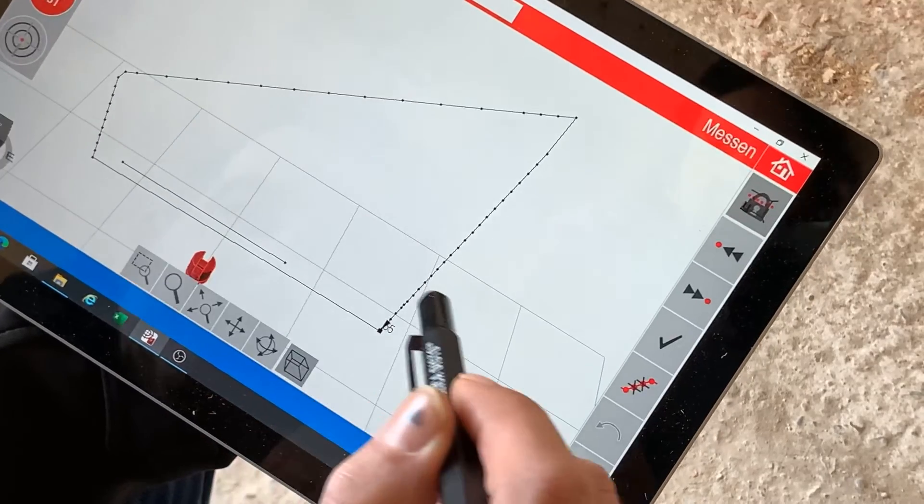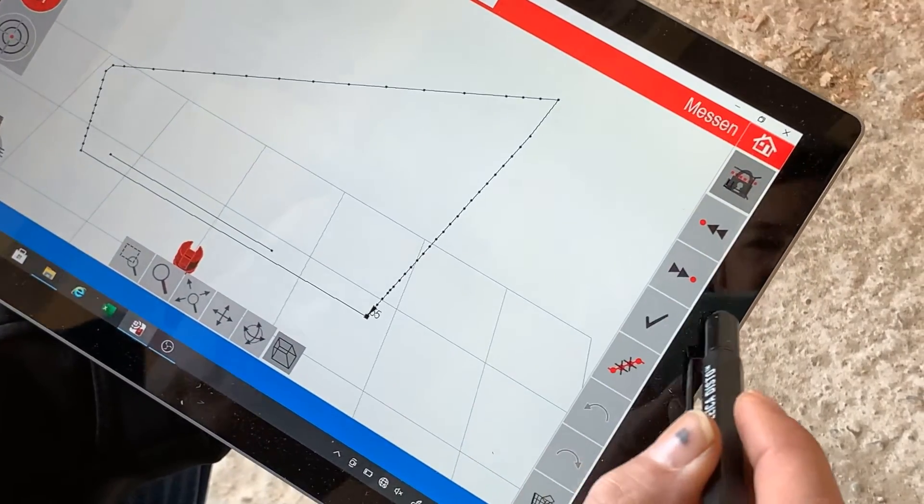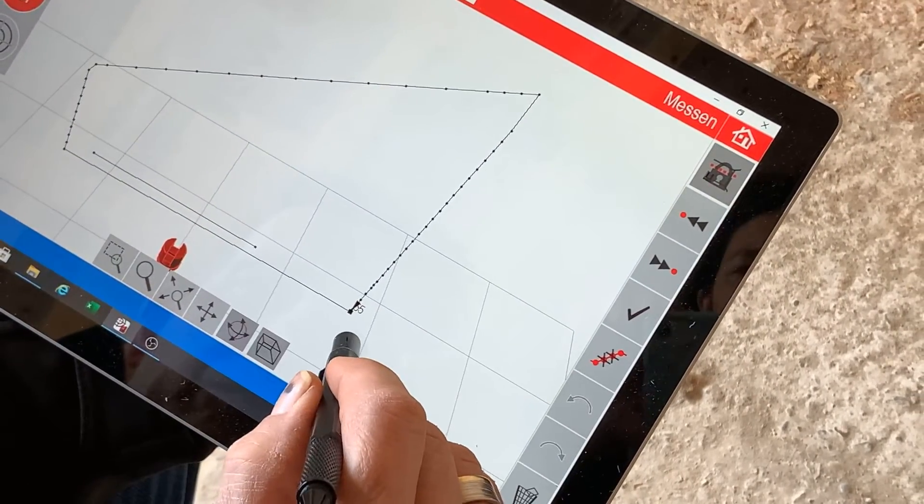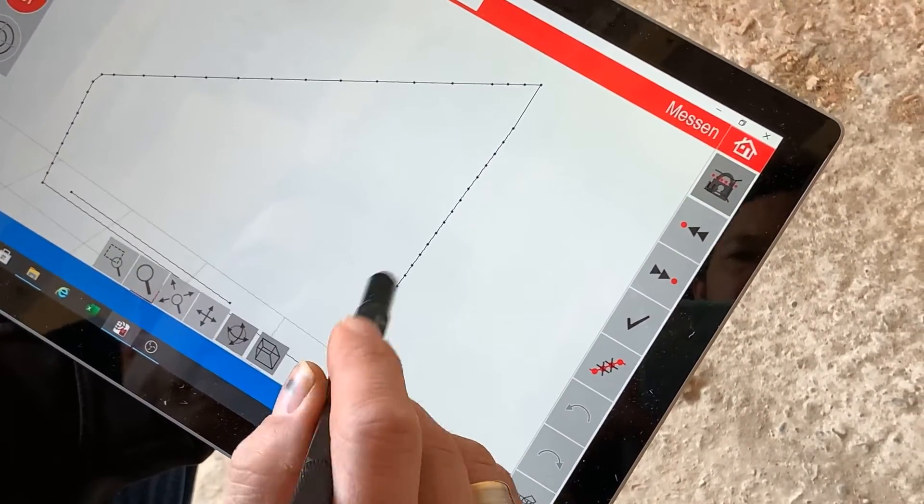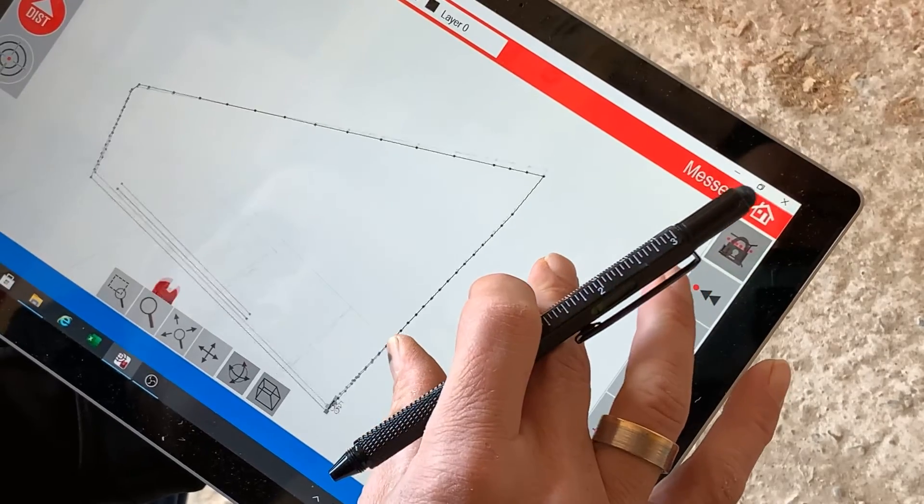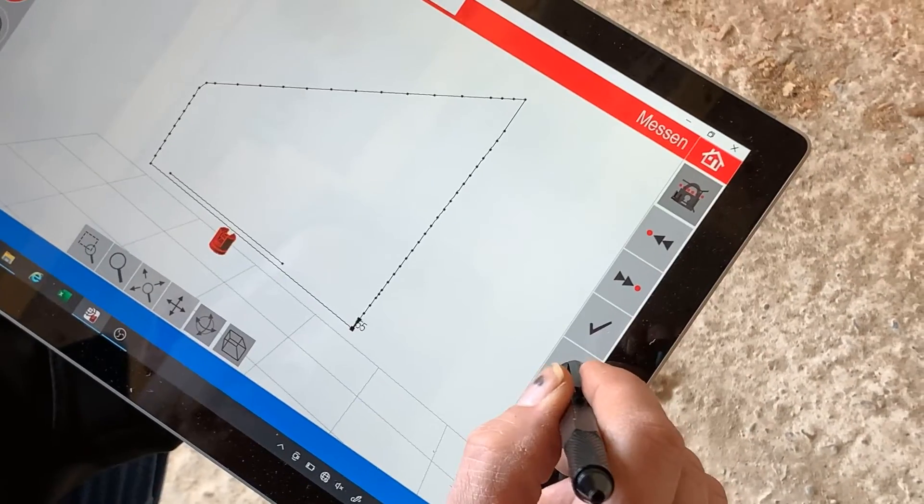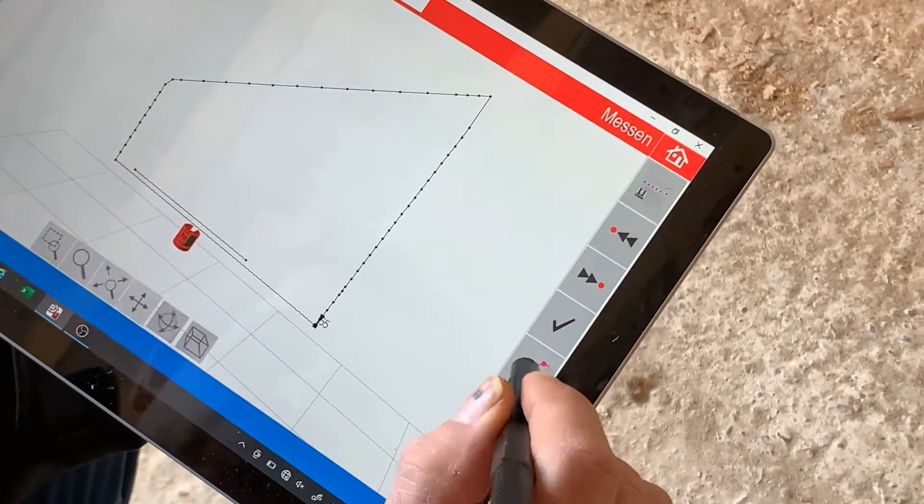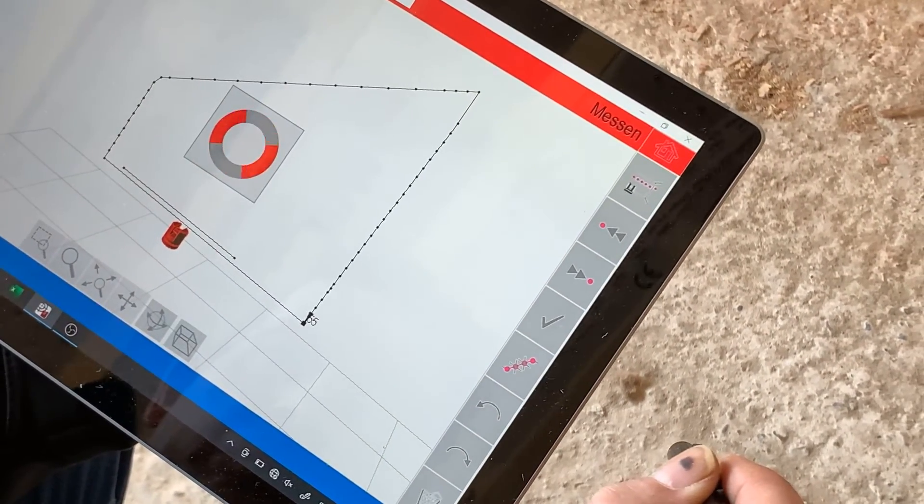Excess points can be automatically deleted at the touch of a button. This reduces the number of points for post-processing. Here we are left with 20 really relevant points.